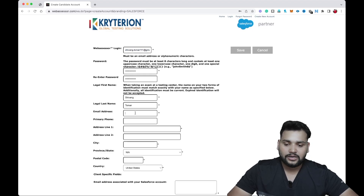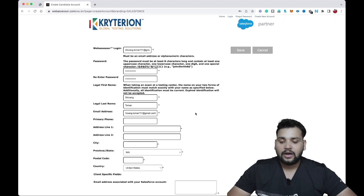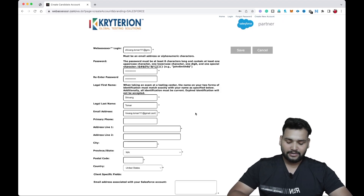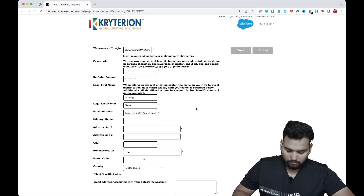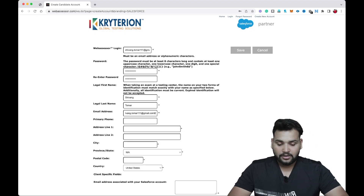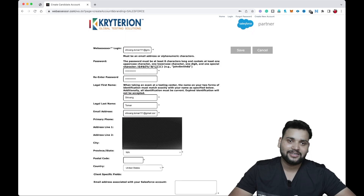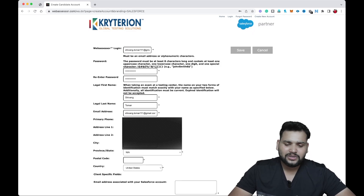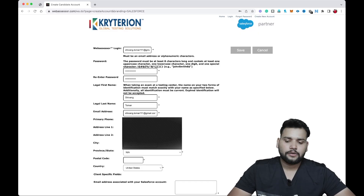For the email address field, provide the same email you used for the Web Assessor login. After this, enter your primary phone number. I'm going to hide these personal details — you just need to provide your details there. Now you need to provide your address.